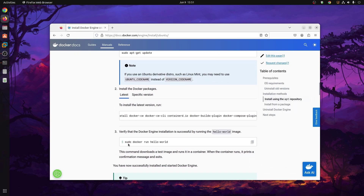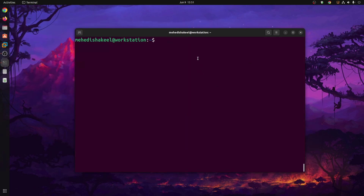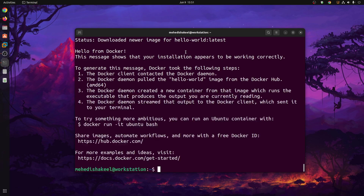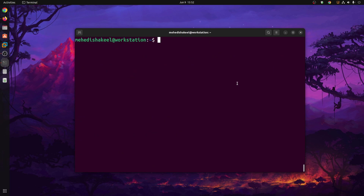To verify the Docker installation, get back to the browser and copy this command: sudo docker run hello-world. It should download the hello-world container from Docker Hub and run it. Paste it in your terminal and press Enter. You can see it's pulling the hello-world Docker container from Docker Hub, and now it's showing 'Hello from Docker' — this message confirms your installation is working correctly.